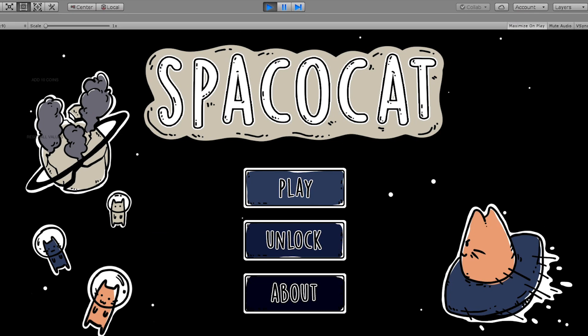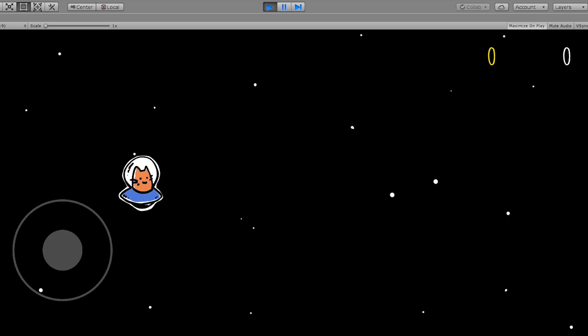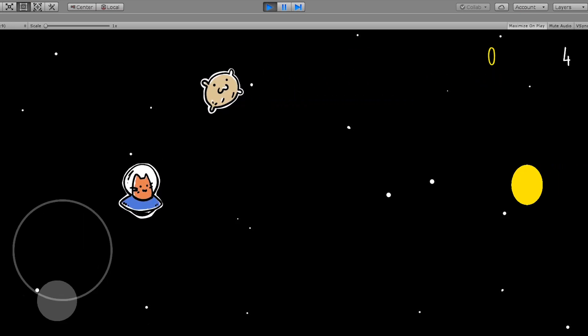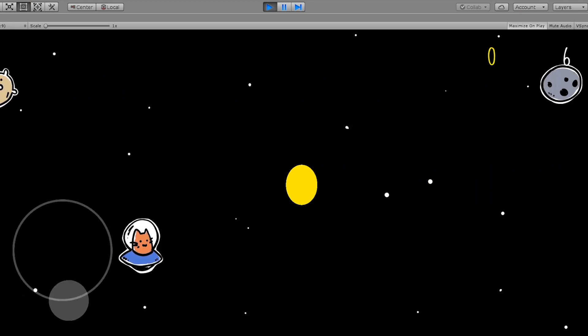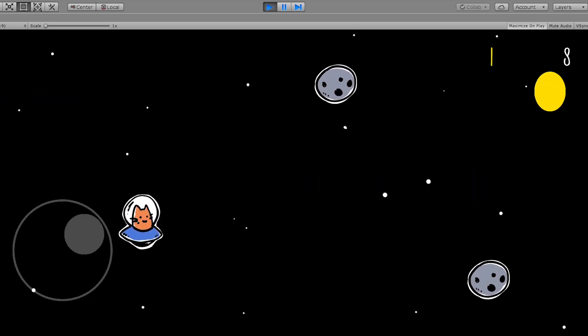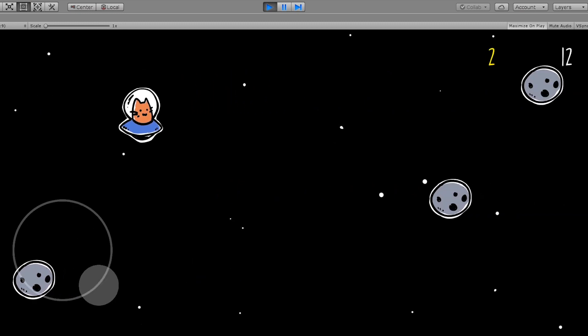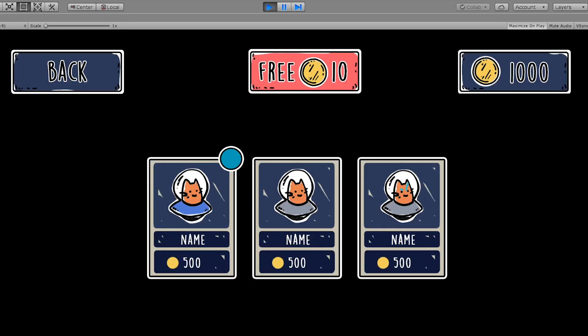And lastly, this is the finished version of the main menu. You can click play from the main menu and the game will start. Moreover, you can click unlock button and the shop will appear.